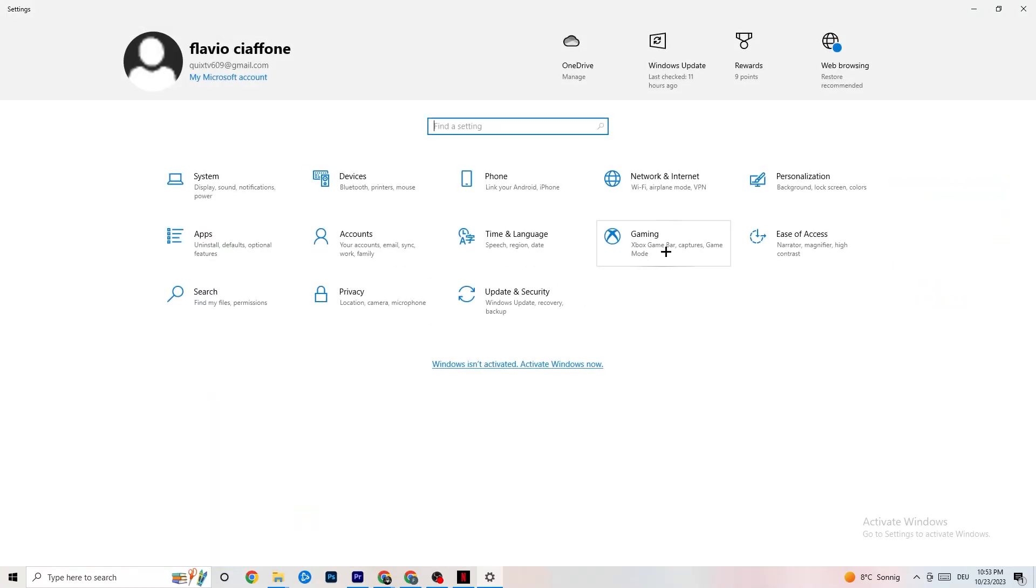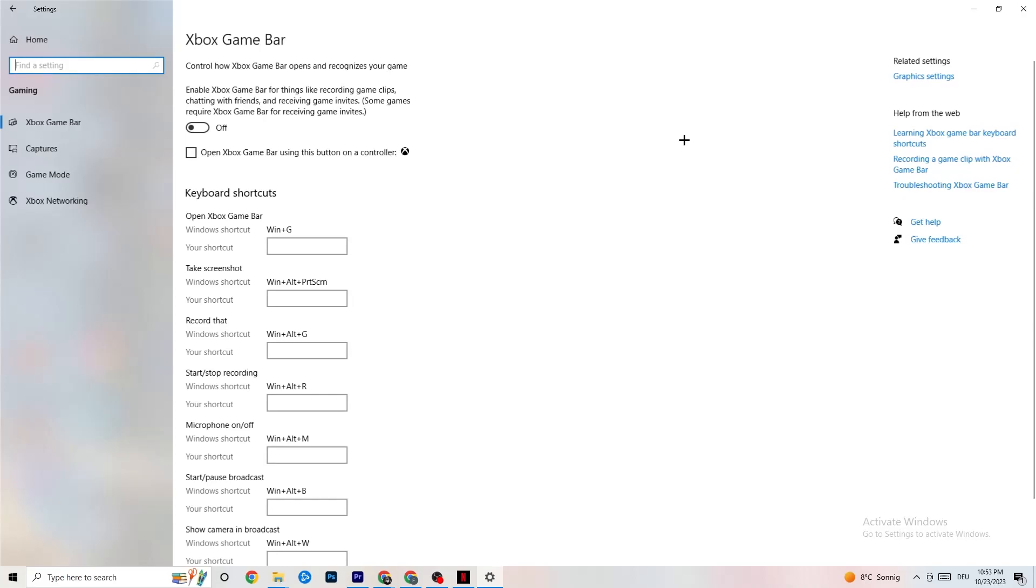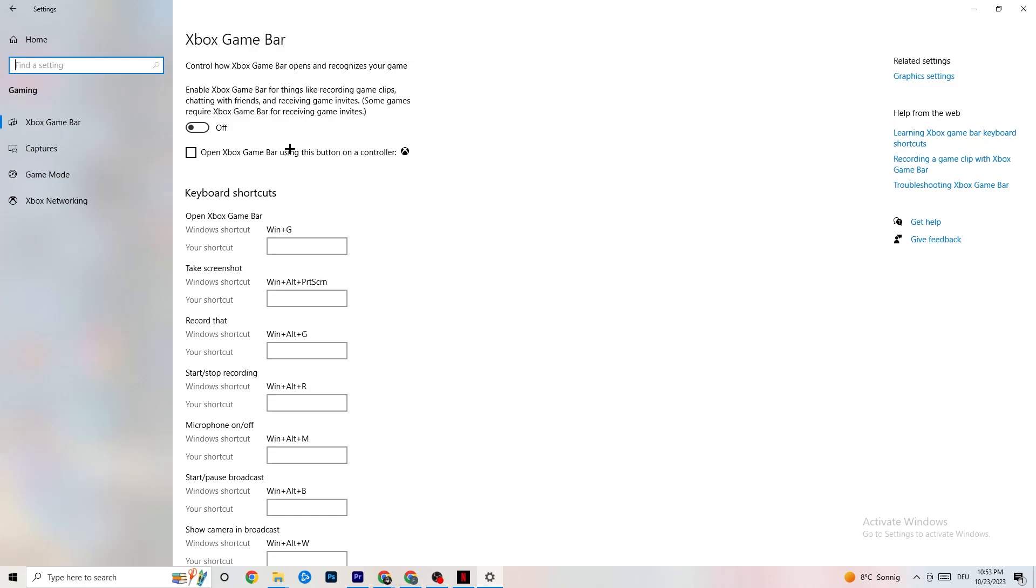Once you're finished with that, go back, click on Gaming. Once you're at Gaming, stick around Xbox Game Bar. What I want you to do here is really simple: turn this off. The Xbox Game Bar is just going to suck a lot of performance and you need that performance in your game, especially on a low-end or bad PC. It will cause your game to not launch or crash.